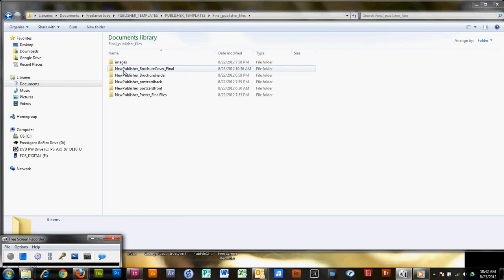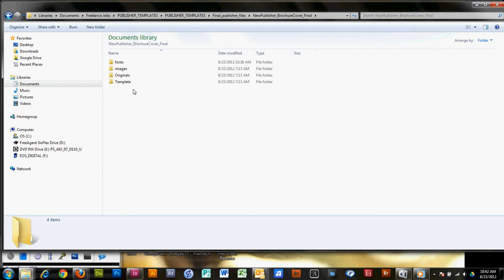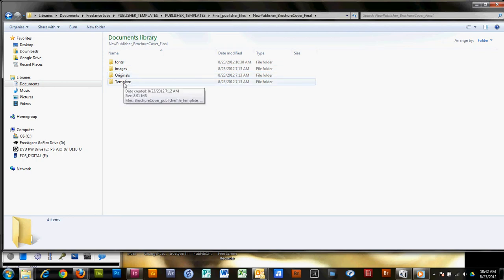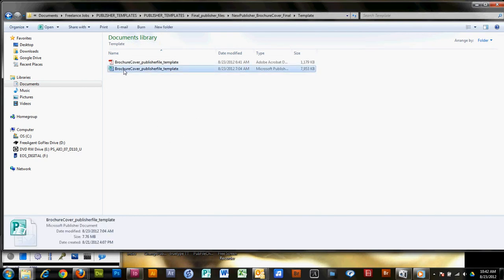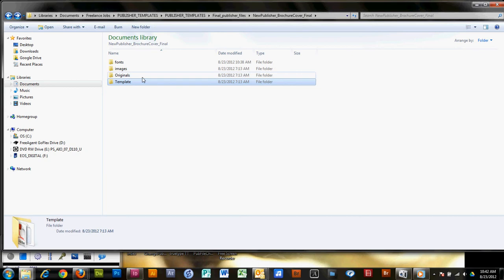I'm going to go into the publisher brochure cover final and double click on that. As you see, there are four files. You're going to have all the original fonts, the images, the originals, and the template. If you know how to use publisher templates, you can double click on this — it's the template and you can copy it into your template folder for publisher. Then every time you want to create a new document, you can use this template. Otherwise it's exactly the same setup as the original, and that's what I'm going to be working with today.